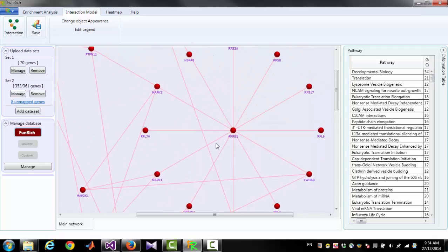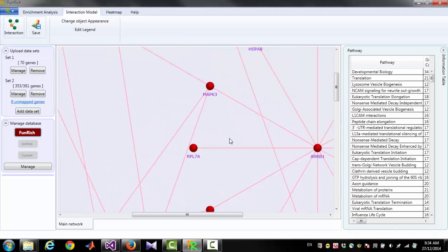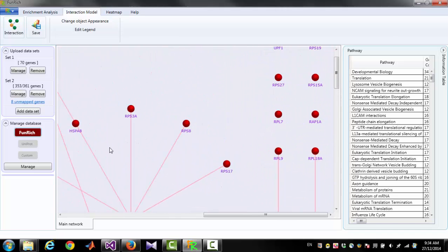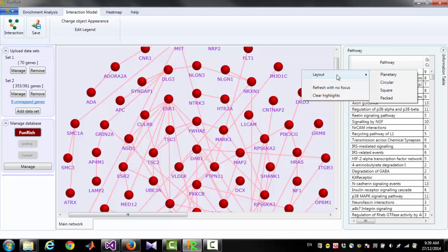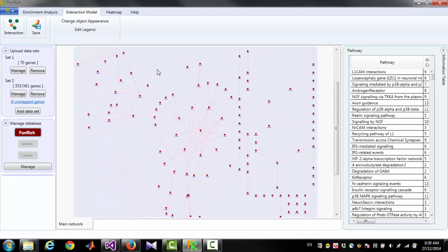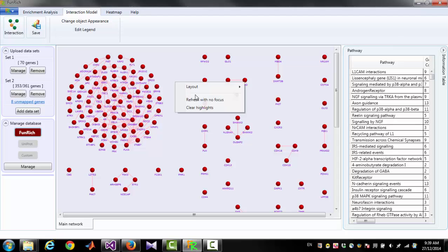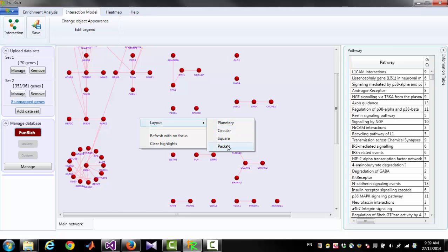You can zoom in and zoom out using the mouse scroll and also navigate to different locations of the diagram. If you right-click on the empty space, you will get an option to change the layout — for example, planetary layout, circular layout, square, or packed.